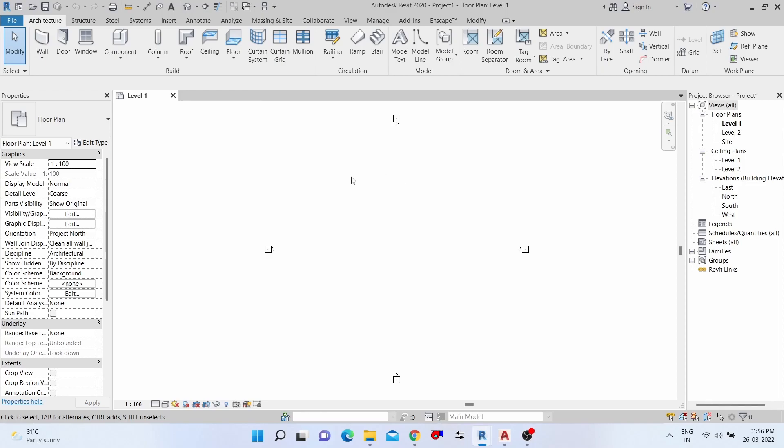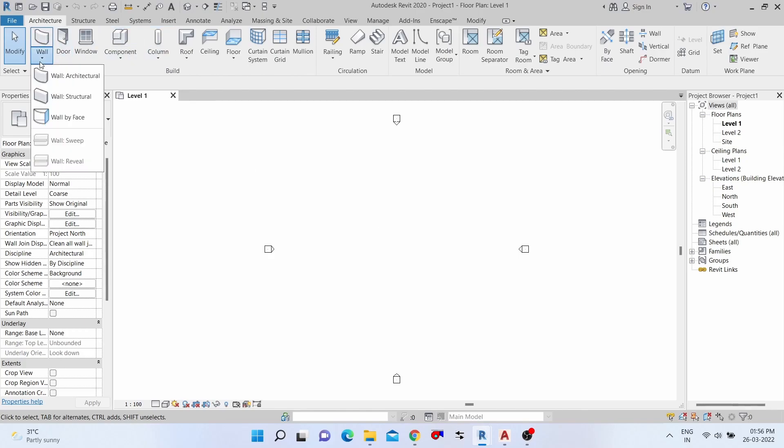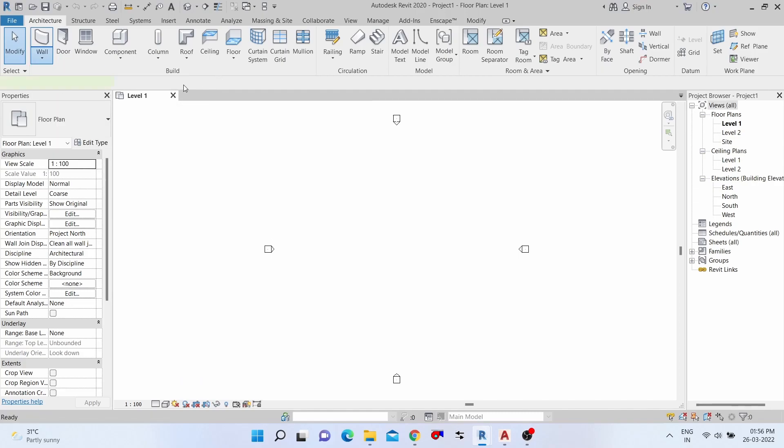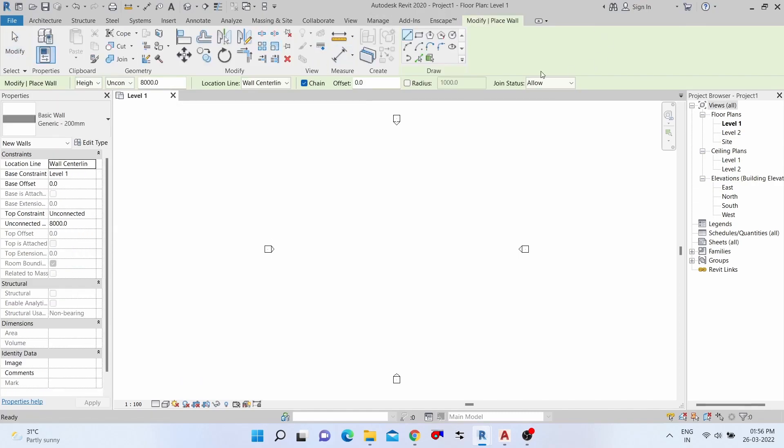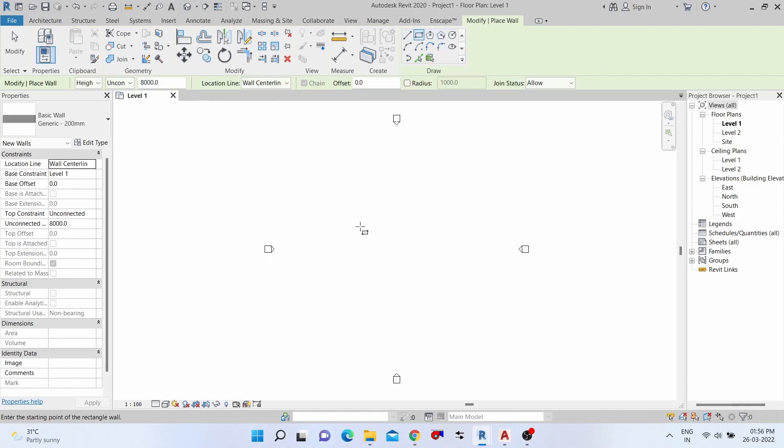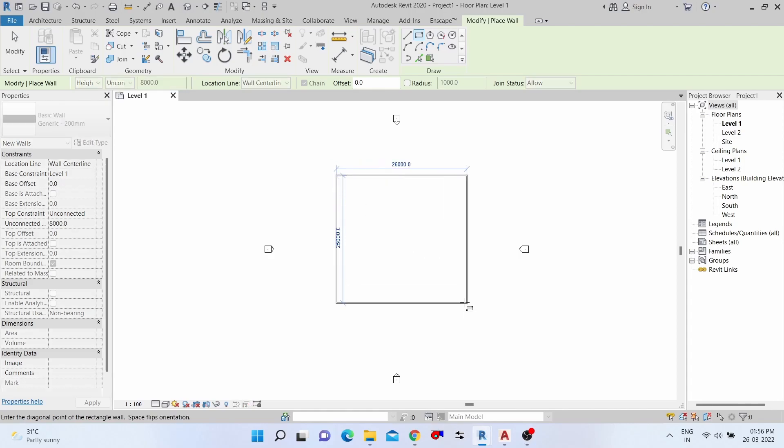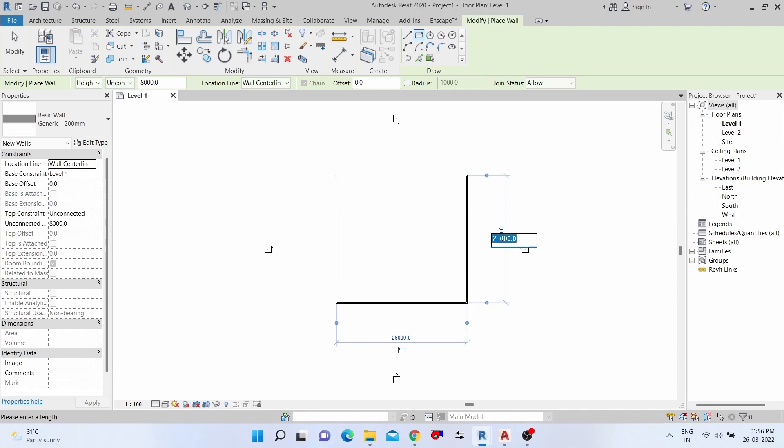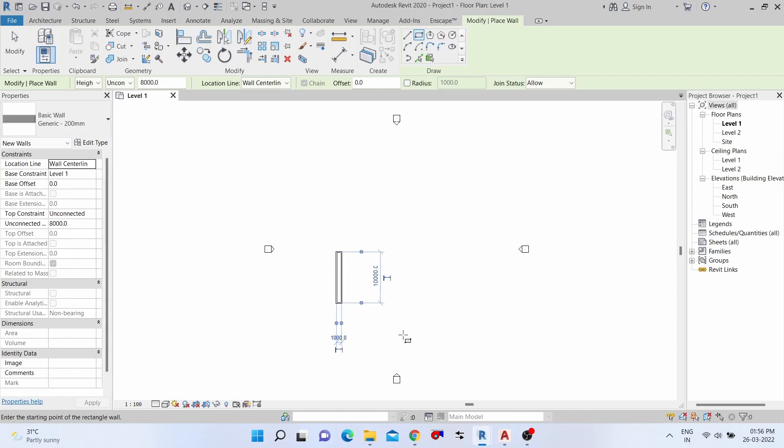We need to create four walls in this project. Select the Architecture tab and select Wall. Then the Modify tab opens. Select rectangle draw and then draw the walls. Wall dimensions we have considered 10,000 by 10,000.